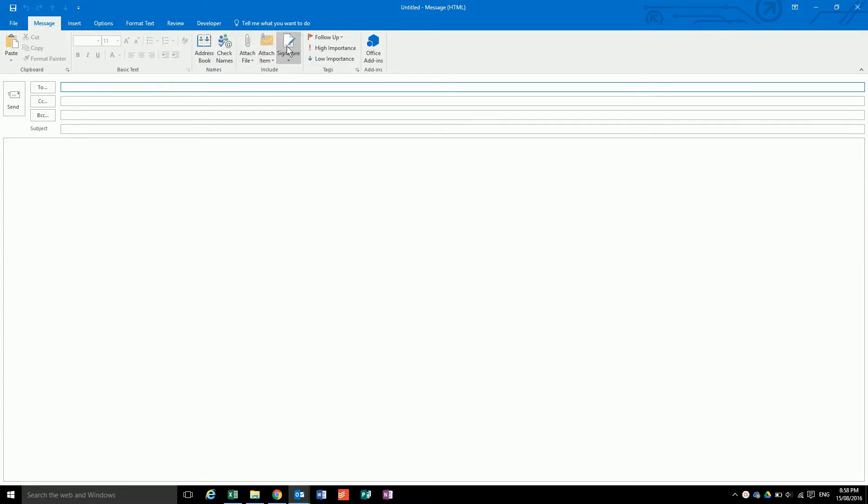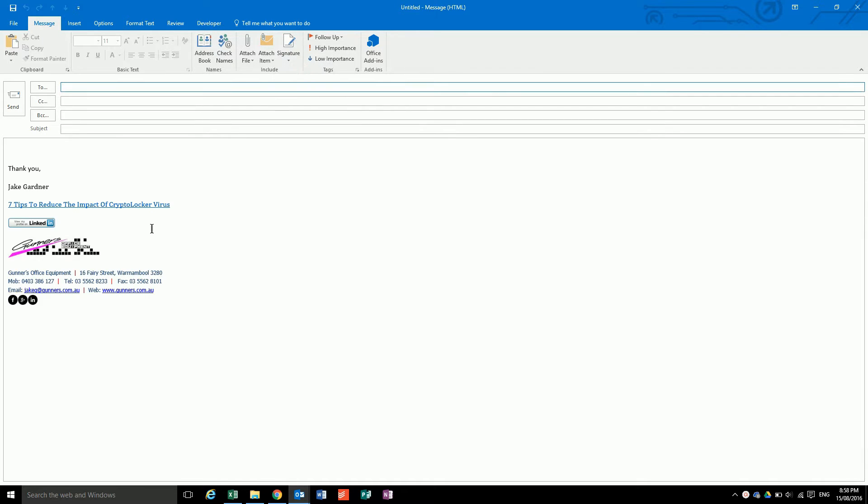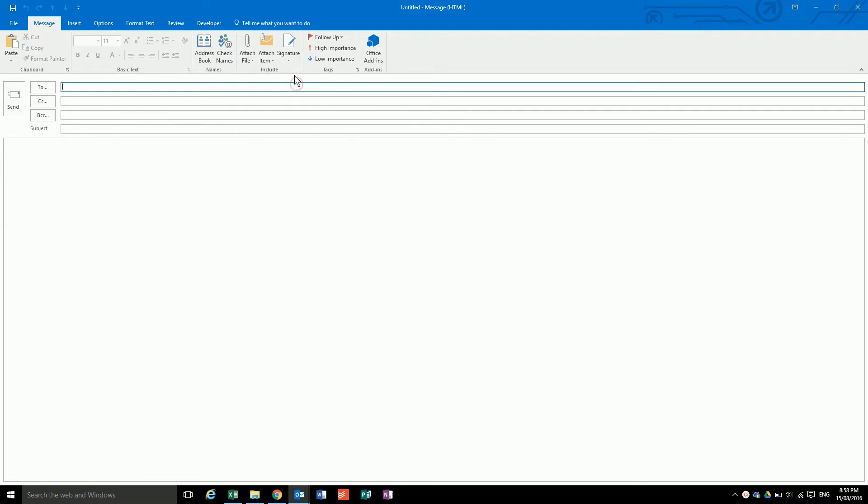There'll be this little button here called signature. If you already have pre-configured signatures, you can hit the button like so.